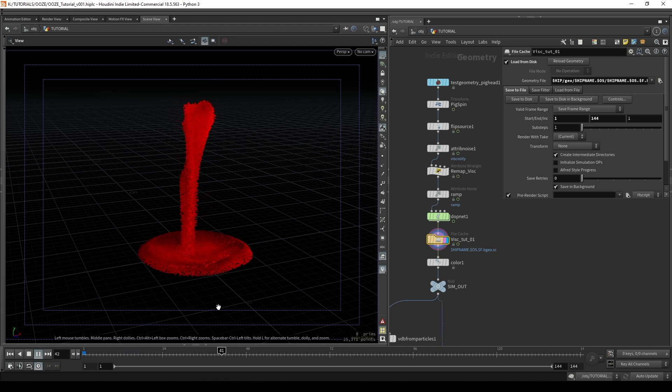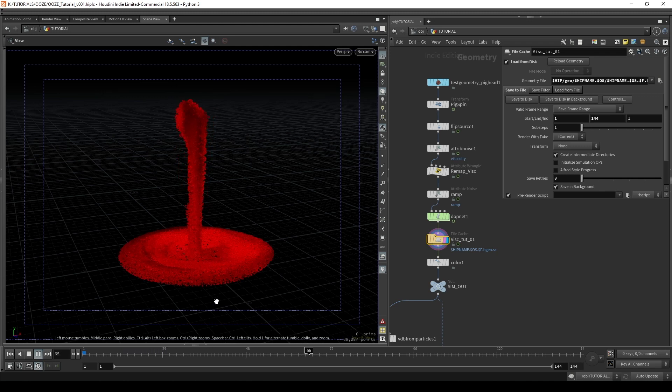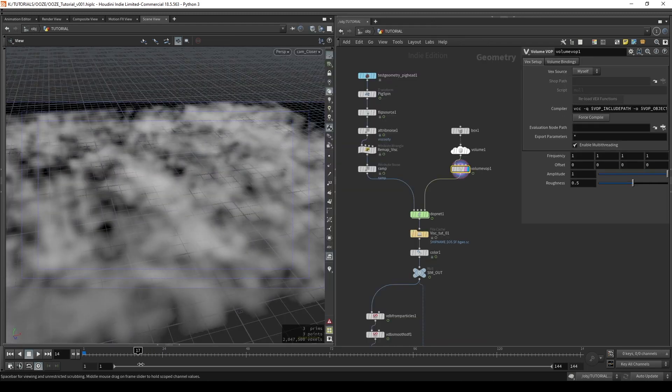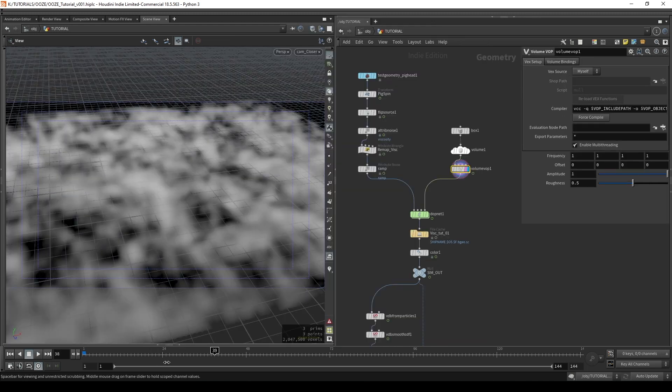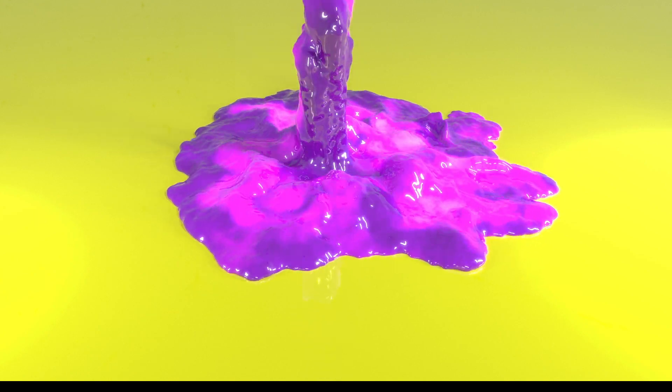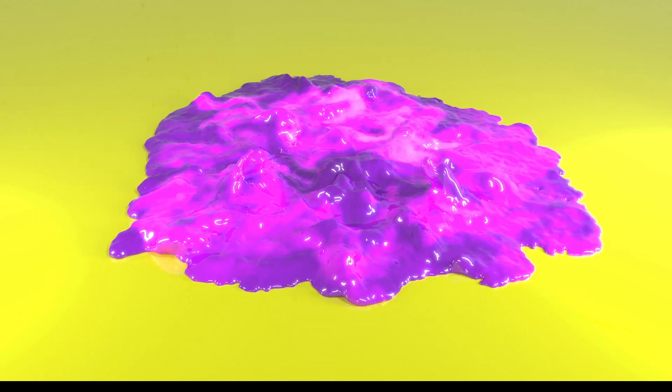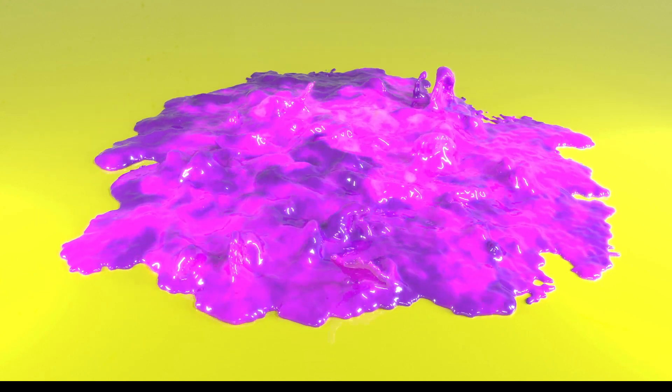How are you? Today we're going to take a viscous fluid sim, add in some volume noise and create a crawling ooze effect in Houdini. I'm Kev Ryan and here we go.